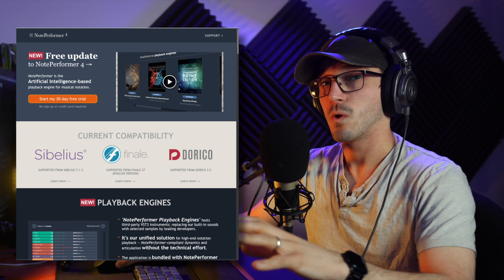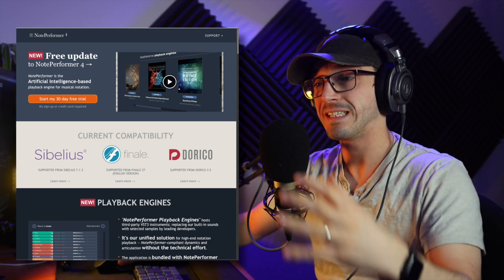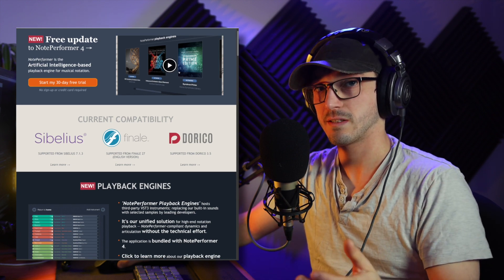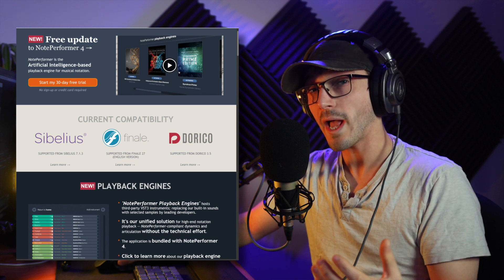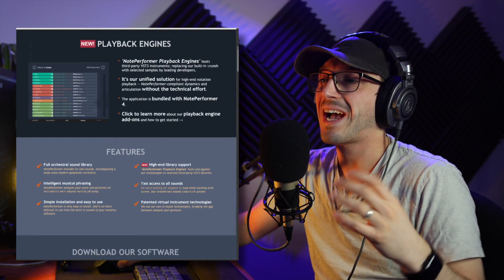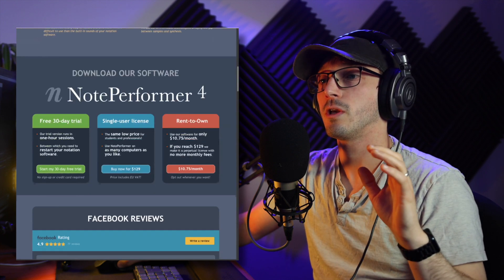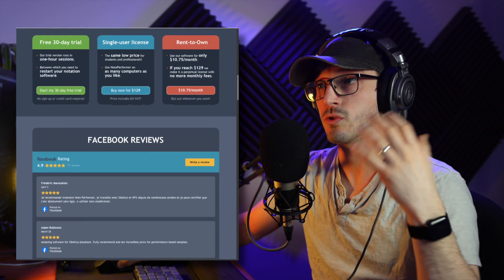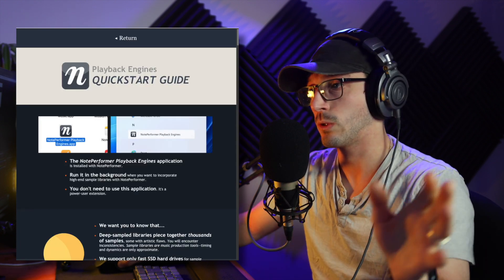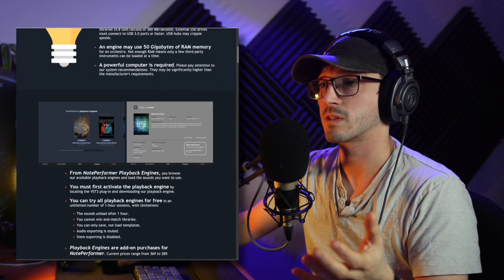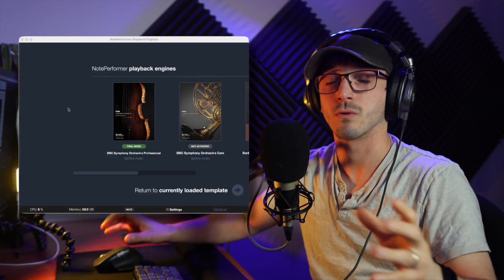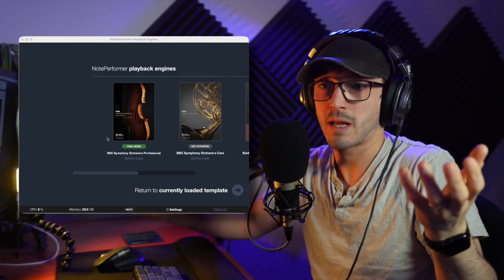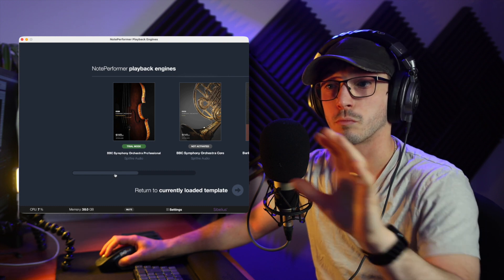But the main thing with NotePerformer 4, the big thing, is this idea that you can use third-party VSTs in this engine now. And actually, it's quite good, although I'm a little bit disappointed because there's this big thing about this free update, but you actually have to pay in order to use them properly. So if we click on NotePerformer 4, there's now a little plugin or an app that you open, and you can pick what playback engine you're using.